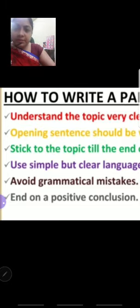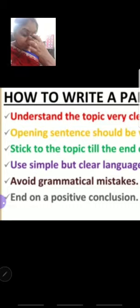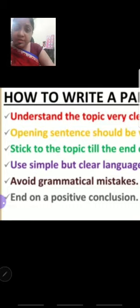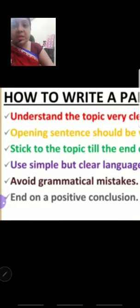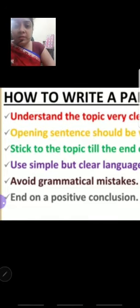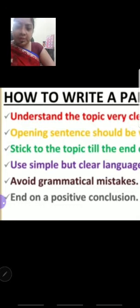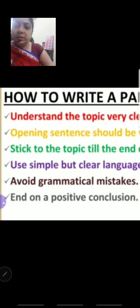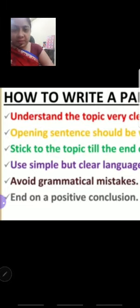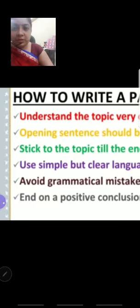We need to end on our topic. Suppose we are writing about Corona — the last ending and concluding statement will also be about Corona. For example: 'We have to live with Corona' or 'We will definitely throw out Corona.' So avoid grammatical mistakes. Always pay special attention to grammar and tenses. End on a positive conclusion.